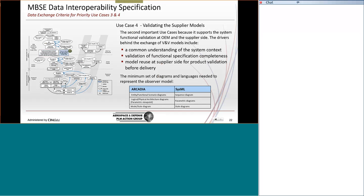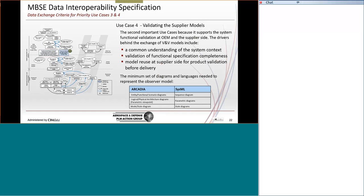When we look at use case four, in this case, in this particular use case, we use an observer model by which the product is validated. So we've provided a specification per the previous use case, and using use case four, it's how do you validate that specification which you provide. And that's based on an observer model. The observer model typically has three types of diagrams, whether it's SysML or Arcadia, so that we have a common understanding of the results.